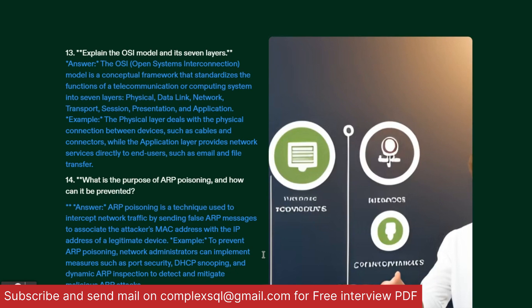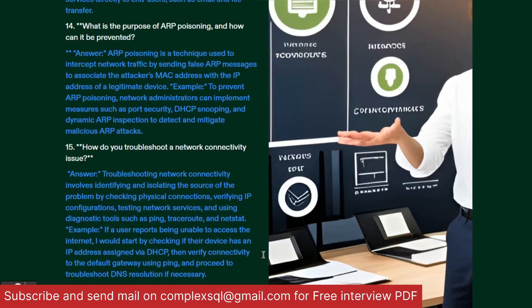Next question: Explain the OSI model and its seven layers. OSI stands for Open System Interconnection model. It is a conceptual framework that standardizes the functions of a telecommunication or computing system into seven layers: Physical, Data Link, Network, Transport, Session, Presentation, and Application. For example, the Physical Layer deals with physical connections between devices such as cables and connectors, while the Application Layer provides network services directly to end users such as email and file transfer.